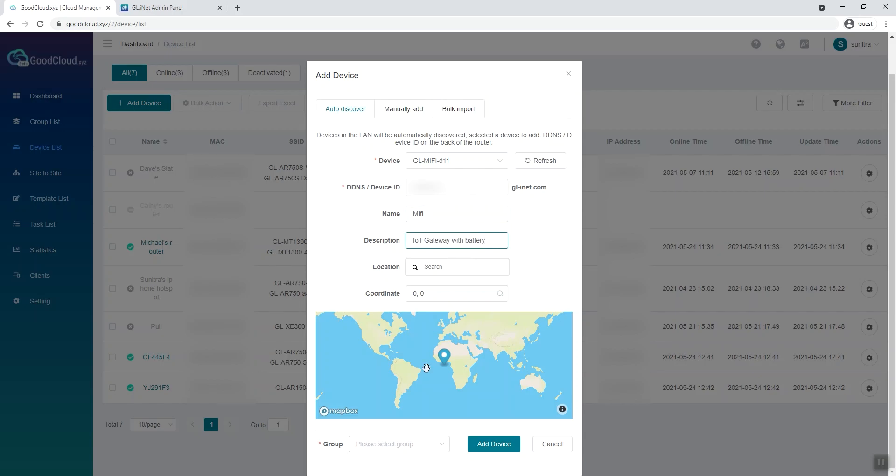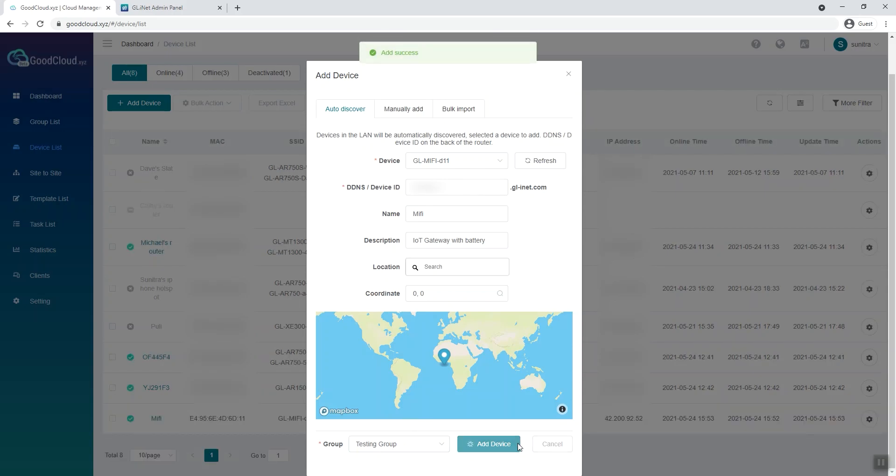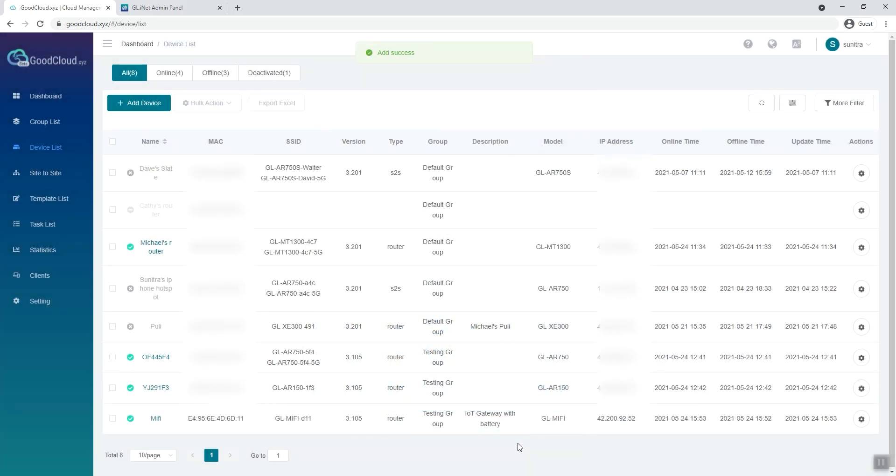Select a group that you want to include this device and click Add Device. If the device is in a group, you can manage all devices in the group in batch.